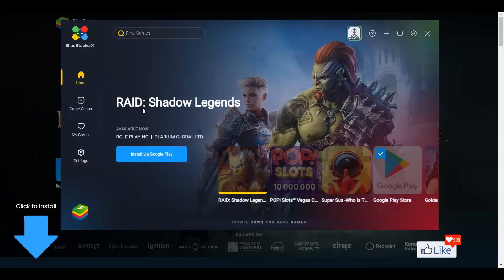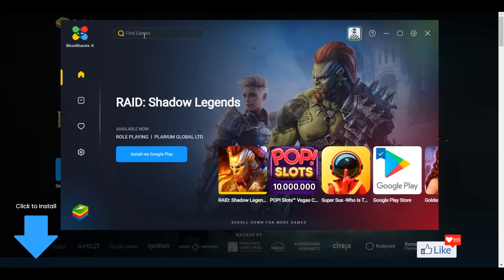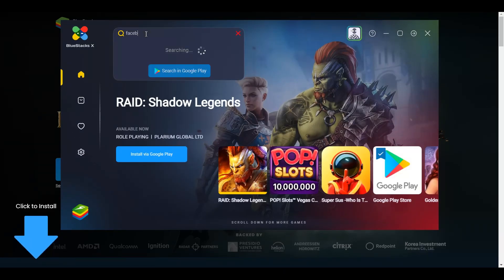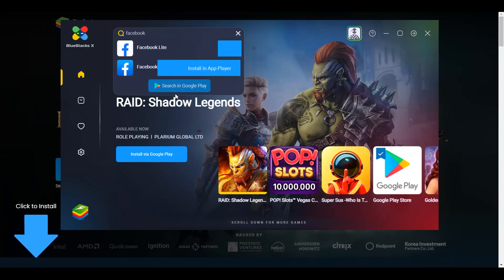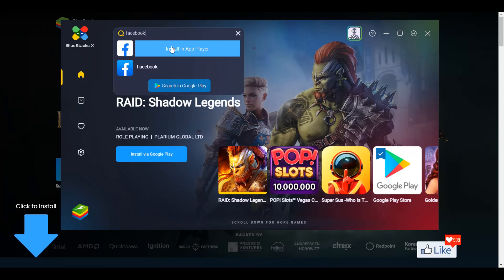So if you get back to the homepage, you could actually type in maybe Facebook directly out here. And once you have the results here, you could just install in the app player or in BlueStacks itself. I'm sure you know how this works. Or if you want to get to the Play Store directly,